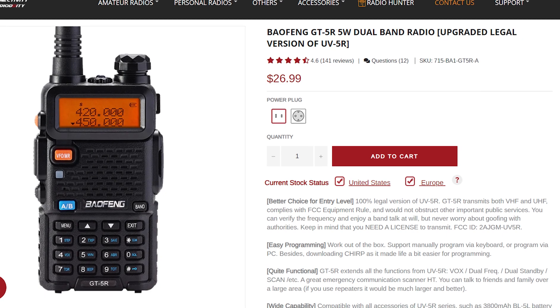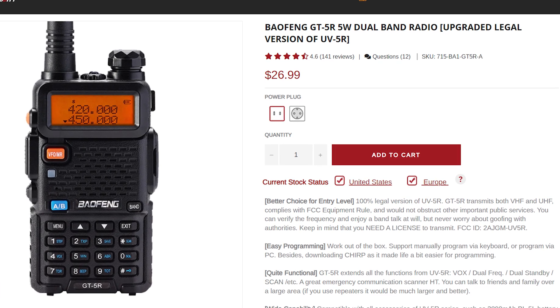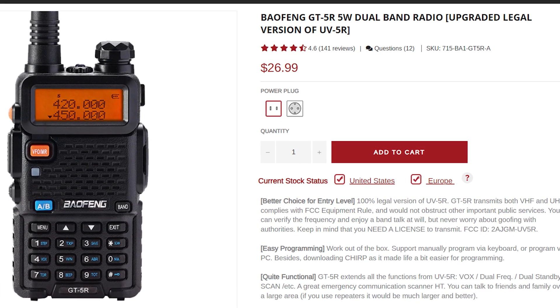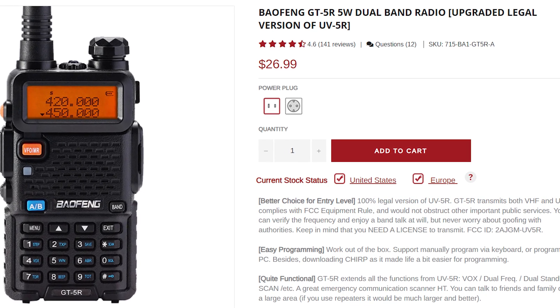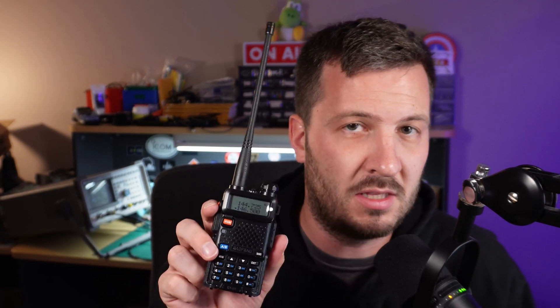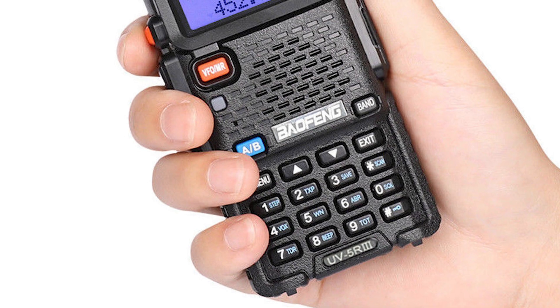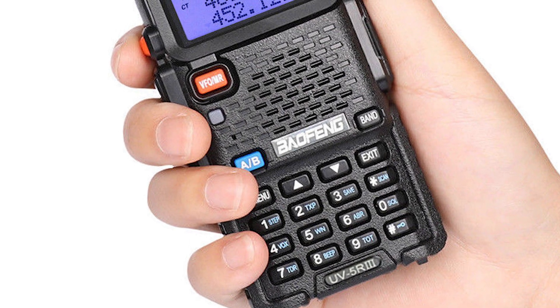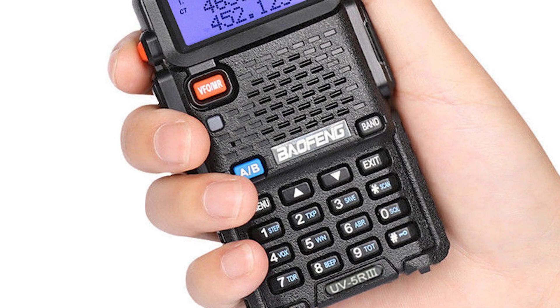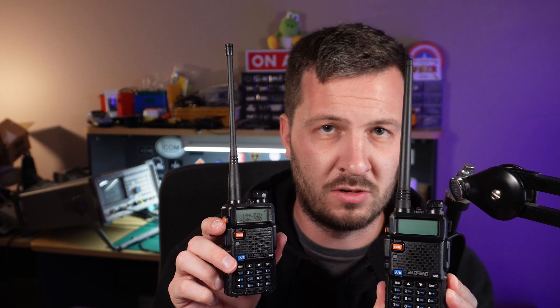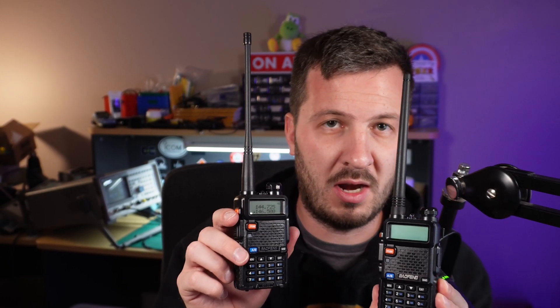This radio is claimed to be 100% legal. So in order to see if that is a valid claim, that this is 100% complying with the FCC regulations and that it is a clean radio on the air, we're going to compare it with the UV5R3 that I bought from Amazon, to show you the difference between these two radios.